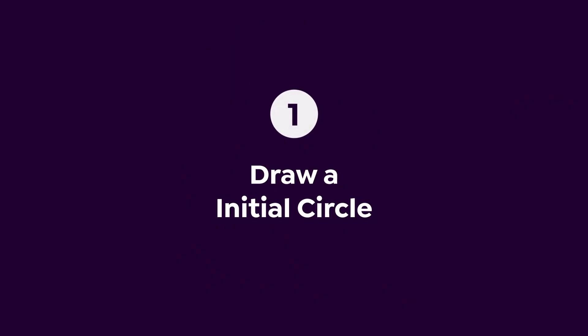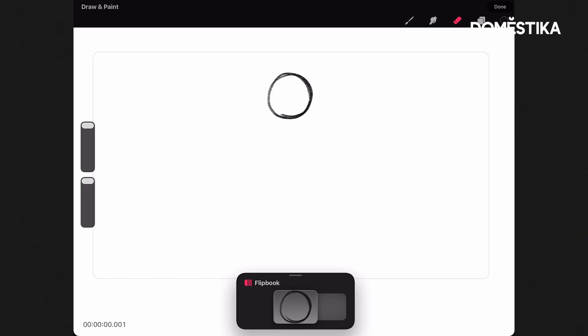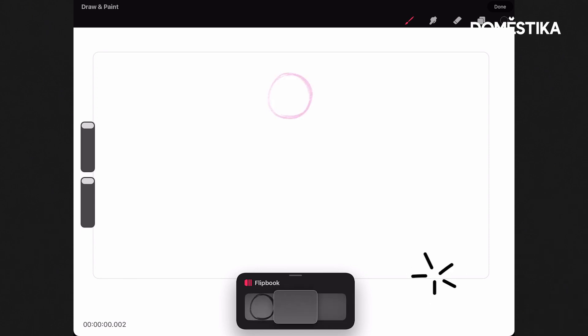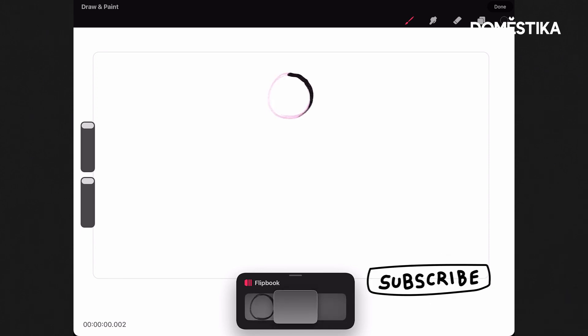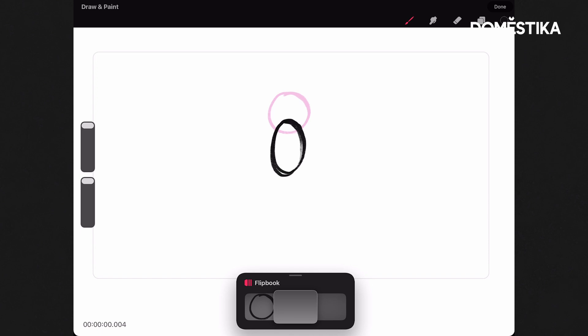We'll start by drawing a circle at the top of our screen here. This is traditionally called the bouncing ball animation. If we move forward a frame, now we can start dropping the circle as if it was at the top of its bounce. And as we go down, we can kind of change the shape of the ball.